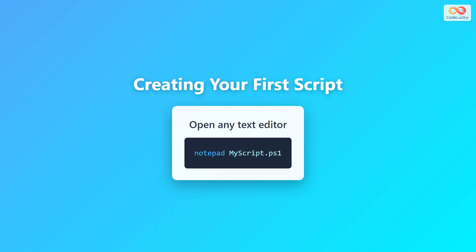Creating your first script is incredibly simple. You can use any text editor, even the basic notepad that comes with Windows. Just open Notepad and type the command notepad followed by your desired file name with the .ps1 extension, for example, MyScript.ps1. This creates a new file where you can write your PowerShell commands. You can also use more advanced editors like Visual Studio Code or PowerShell ISE for a better experience.